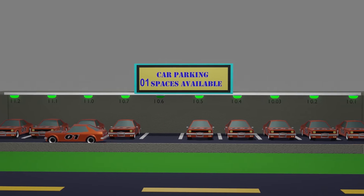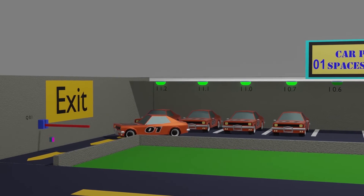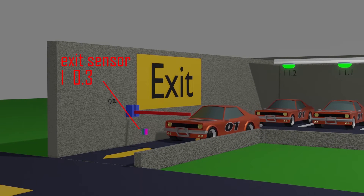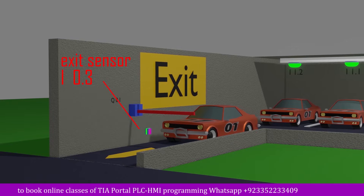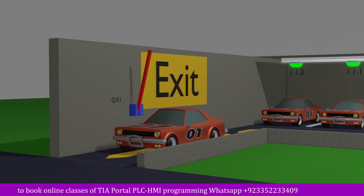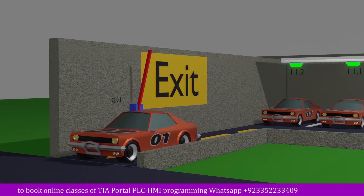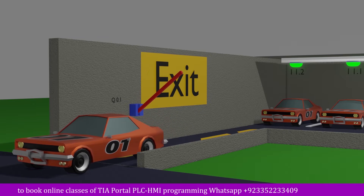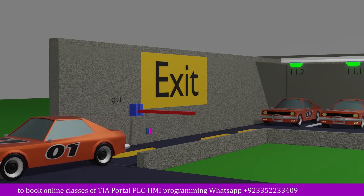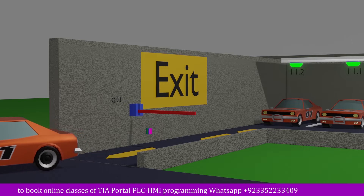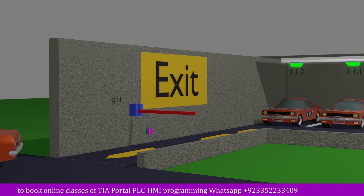On the exit door we have installed a car sensor i1.3. When the car comes in front of sensor i1.3, the PLC logic turns on the barrier Q0.1 for five seconds. After five seconds, if there is no longer a car in front of sensor i1.3, it will turn off the barrier Q0.1 and the barrier will come back down to block the exit door.